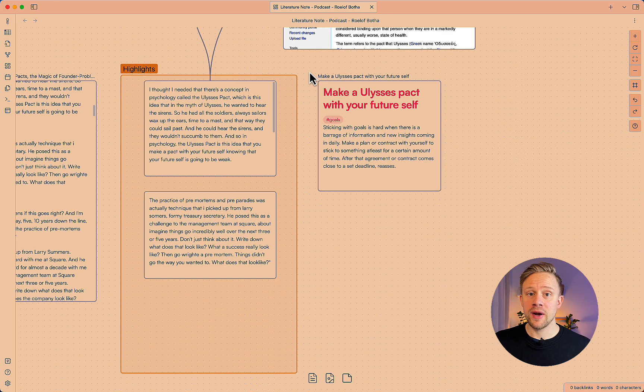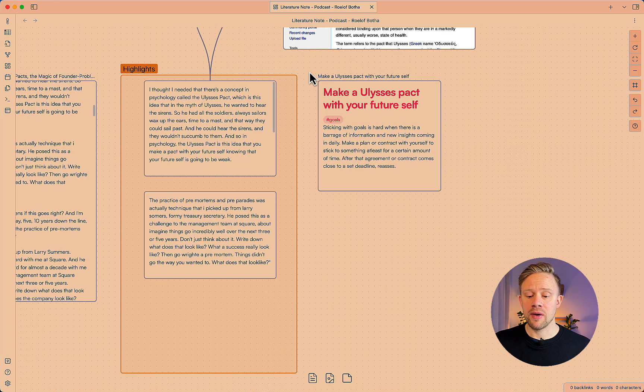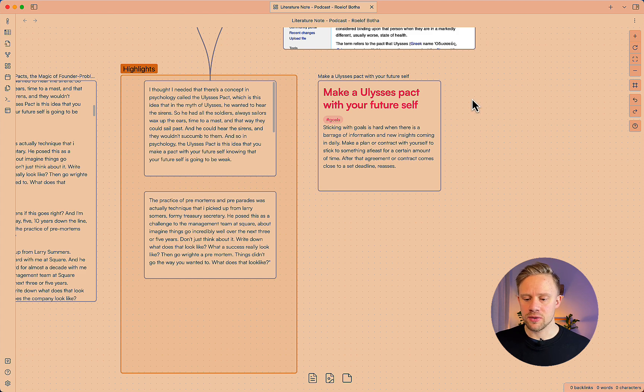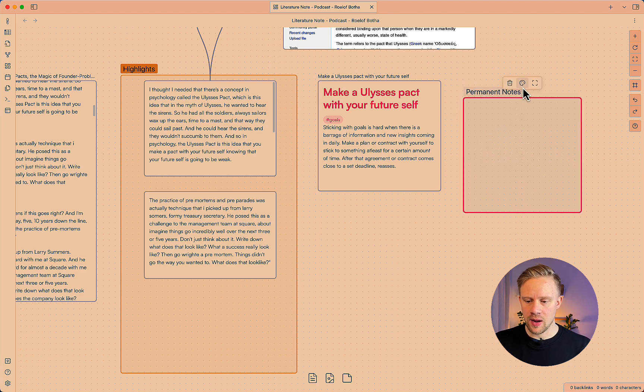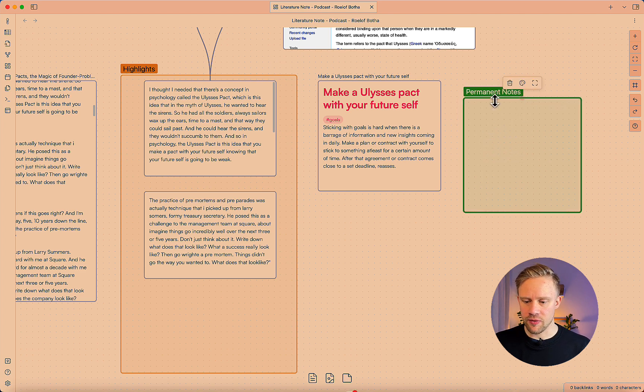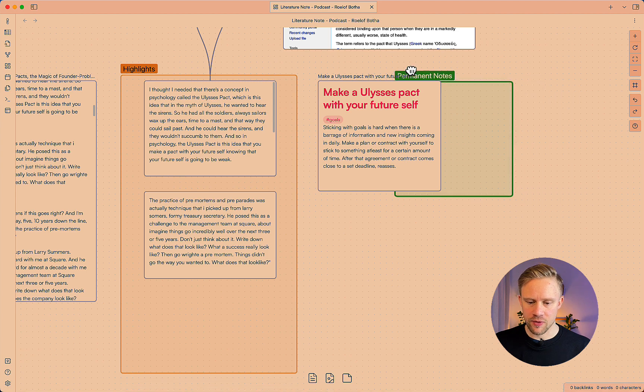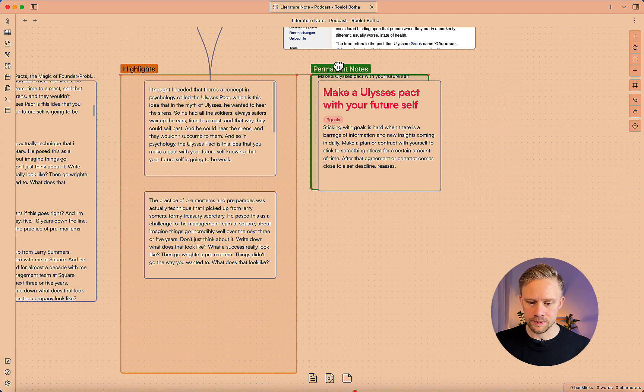So I'm going to create an area here called permanent notes and what I'm going to do is right click and then create a group, call that group permanent and then recolor it to green.